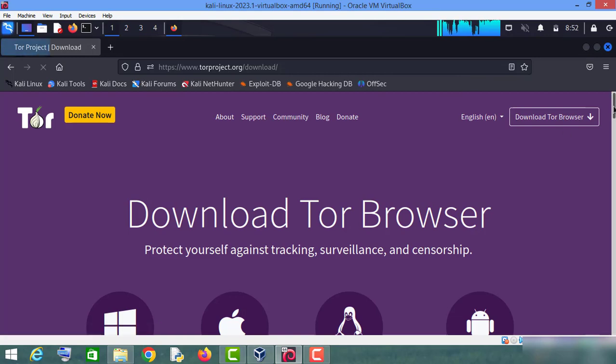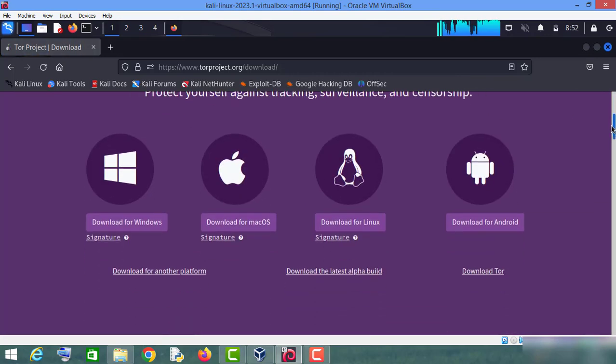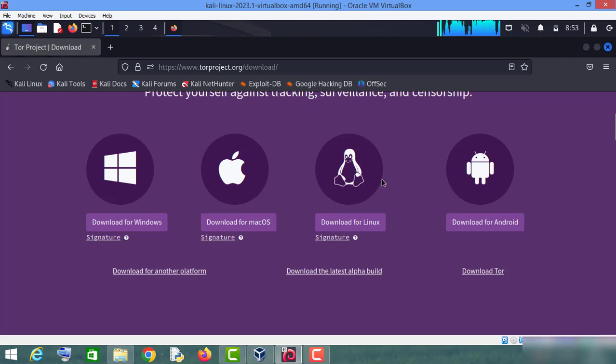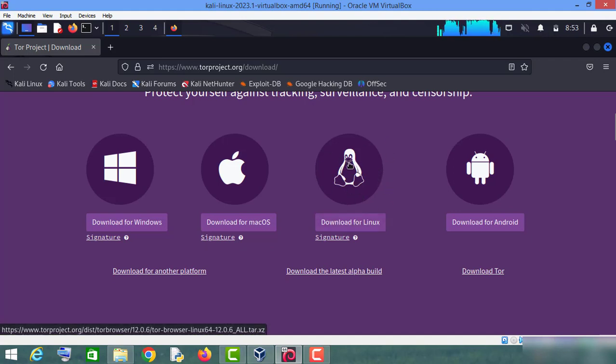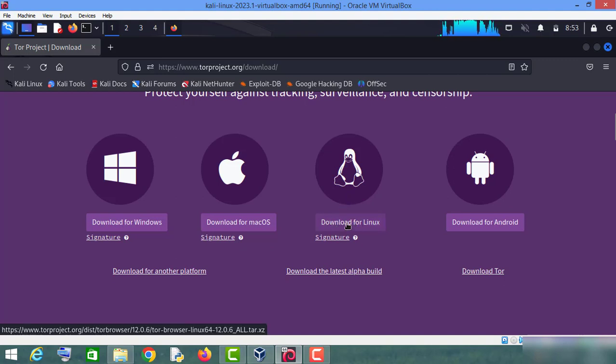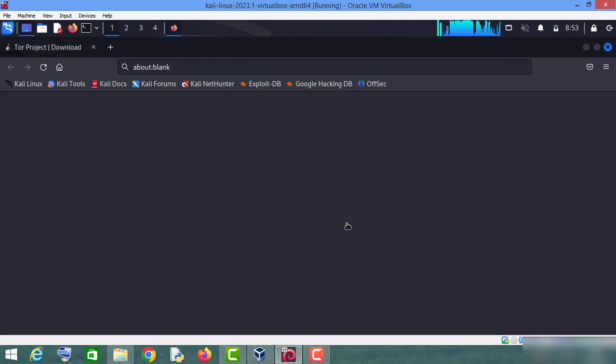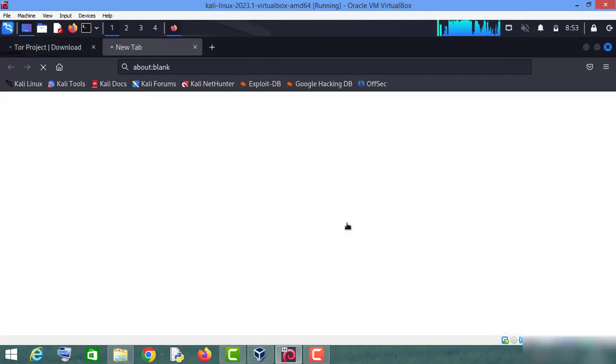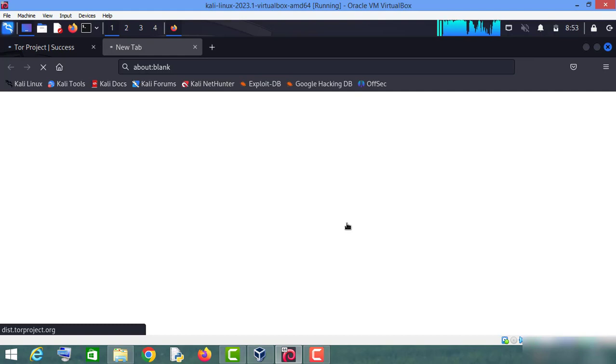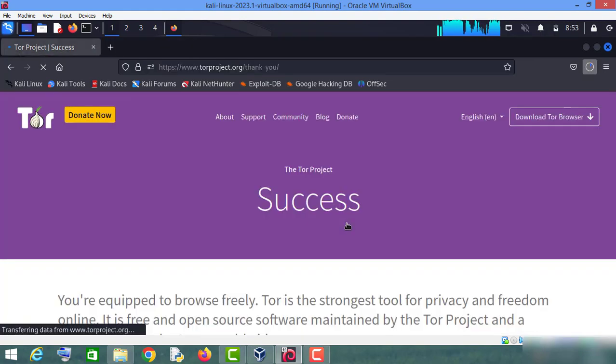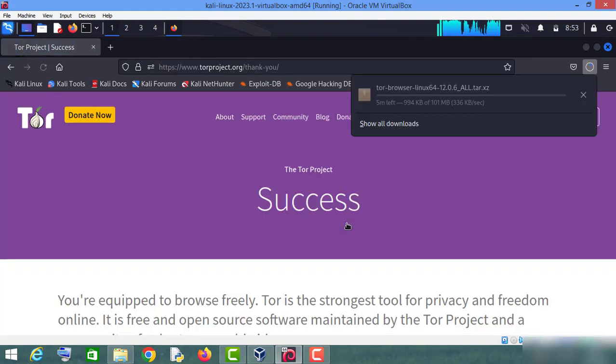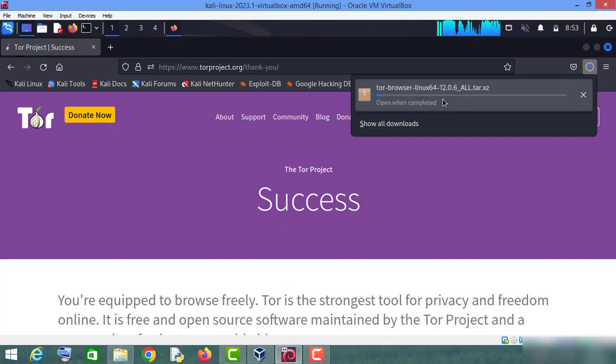Now you have to download the Tor version for Linux, so click on this download for Linux button and the browser will get downloaded on your Kali Linux machine. As you can see it here, so let it complete downloading.